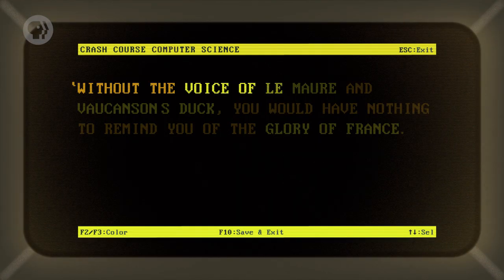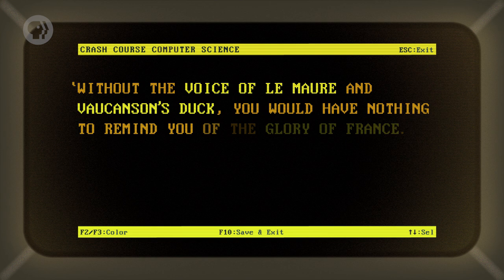For instance, an early automaton created in 1739 by the Frenchman Jacques de Vaucanson was the canard digerateur, or digesting duck – a machine in the shape of a duck that appeared to eat grain and then defecate. In 1739, Voltaire wrote, "Without the voice of Le Maire and Vaucanson's duck, you would have nothing to remind you of the glory of France."